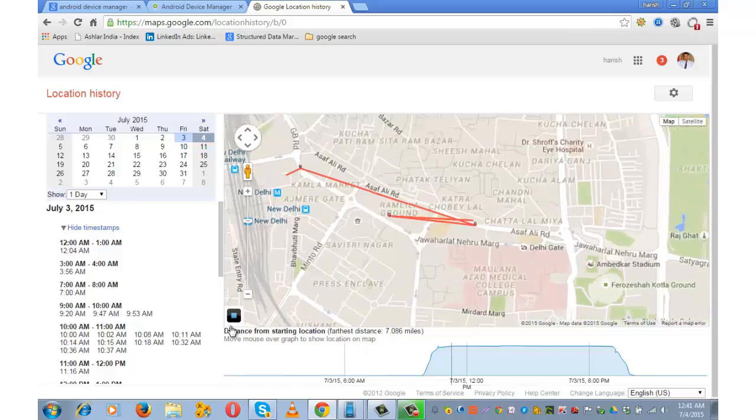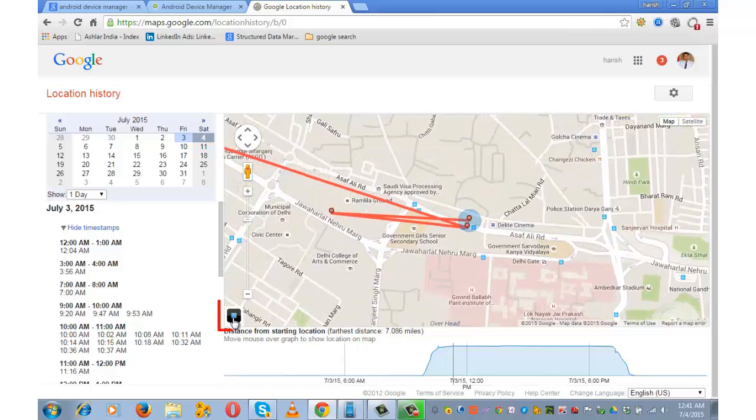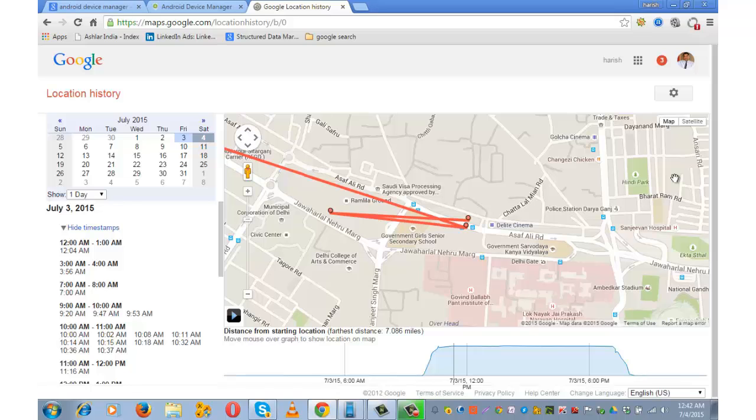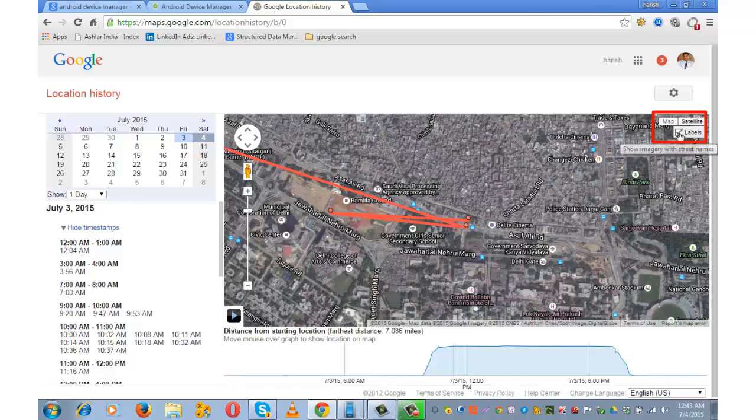At any point of time I can pause here. This is the map view of the location history. If you want to see the satellite view, click on satellite. You want to see this with labels or without labels is your choice.